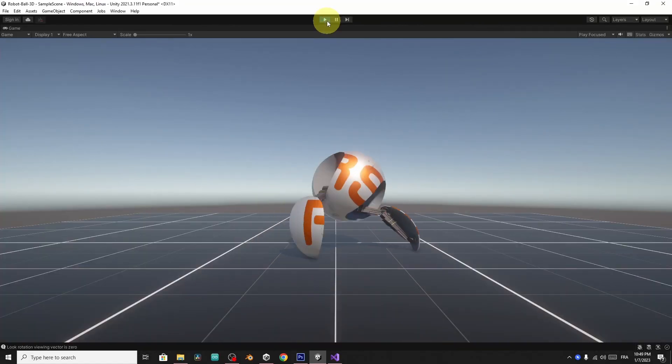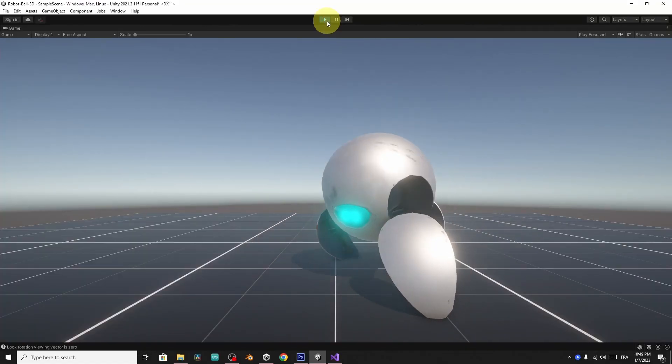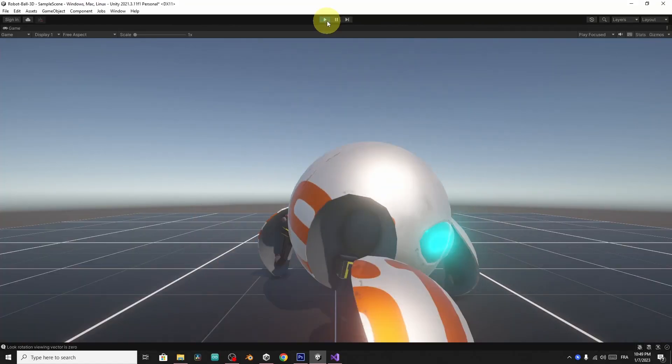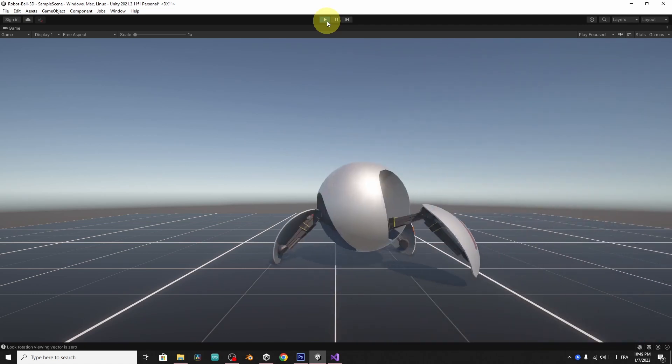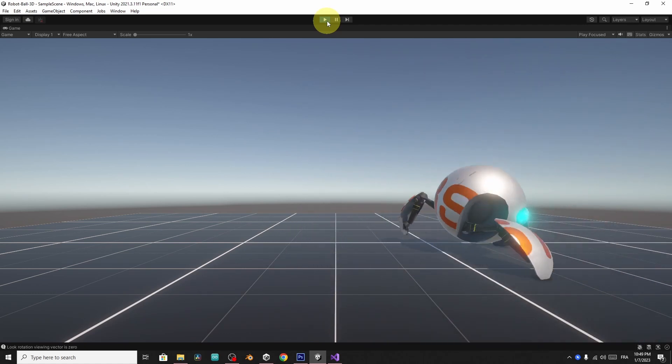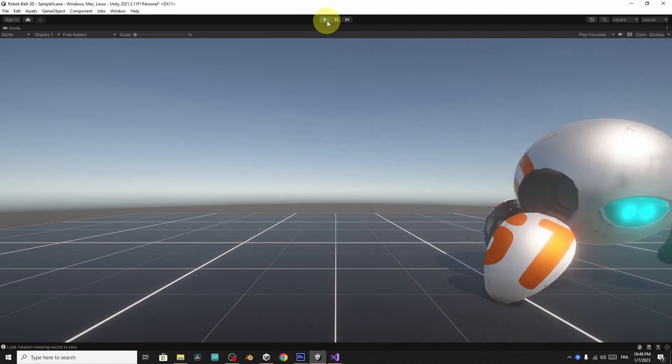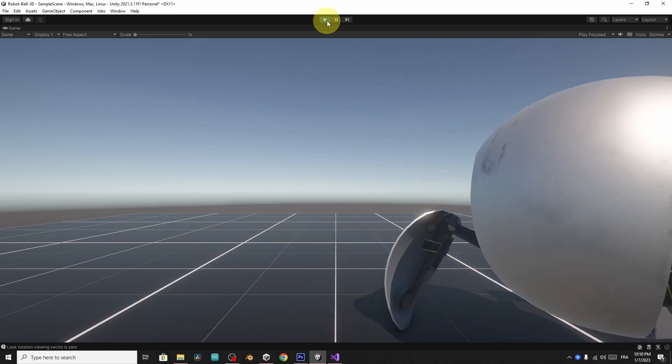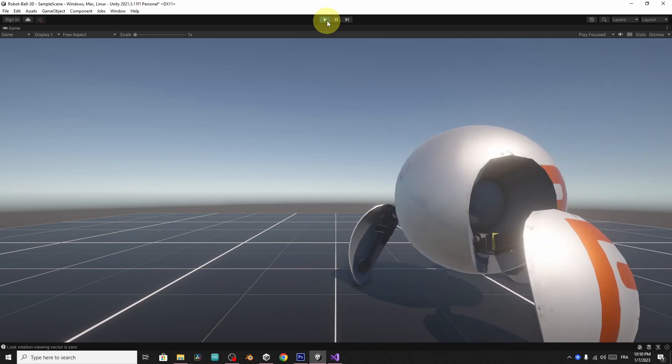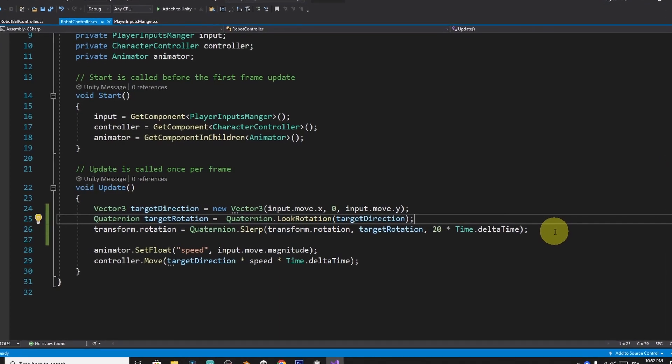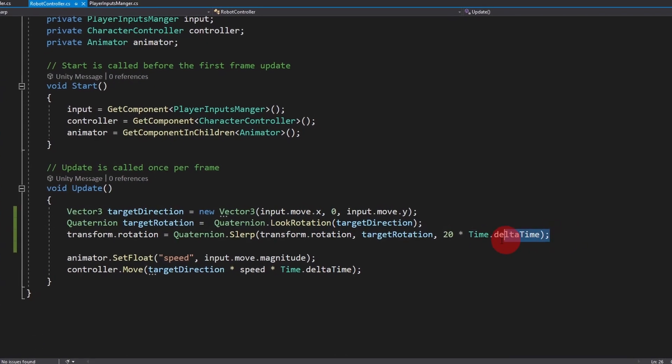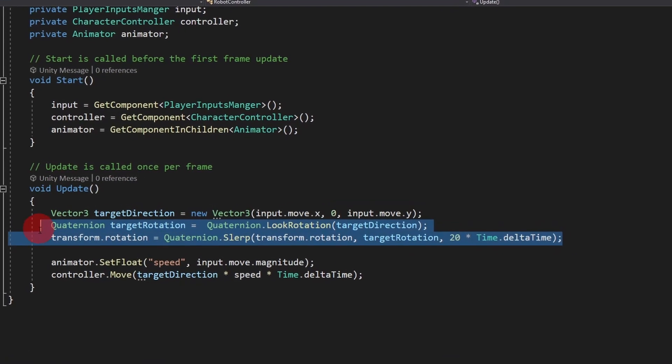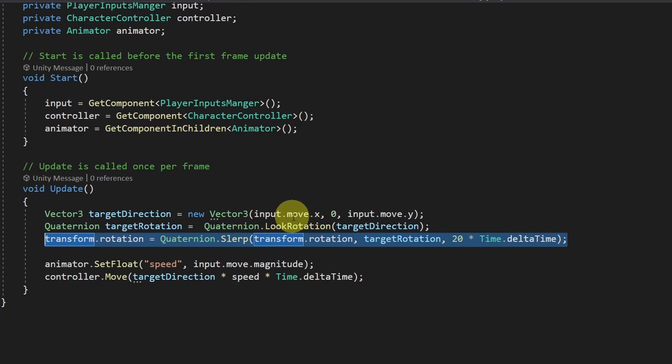And there you go, we can move the ball using the WASD keys. The rotation is smoother than before. The only problem is that whenever I release the keys, he's facing forward all the time. And that's because we are changing the rotation of the player all the time. We need to make sure to add this line of code only when we are moving.